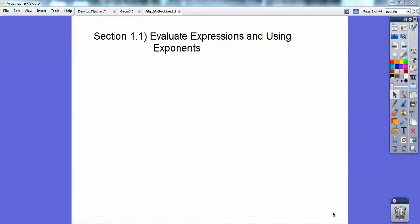Hey everybody, Thurston Howell here. This algebra lesson is the beginning of chapter 1, so it's almost a pre-algebra lesson — evaluating expressions and using exponents.